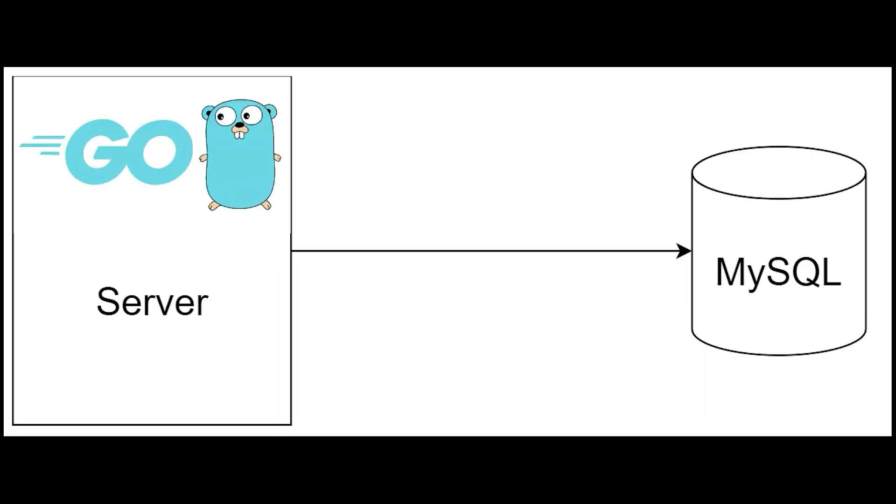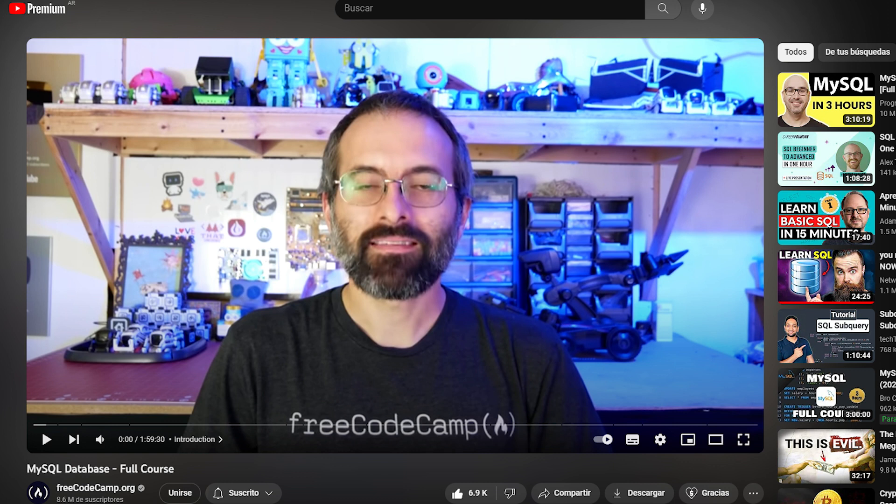The first thing we need to do is connect the server with MySQL database. For those who don't know how to create and run a MySQL database, I recommend this free CodeCamp video where they explain very well and in detail how to do it and the basics of MySQL database.